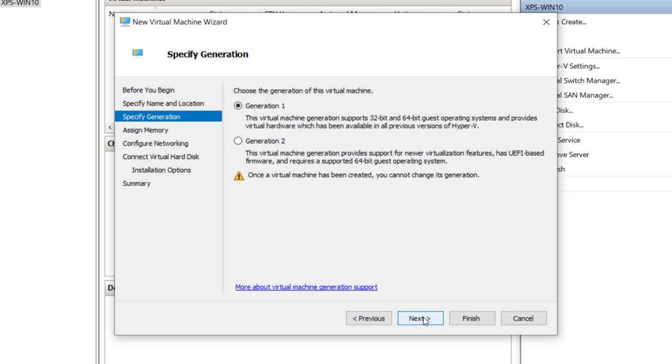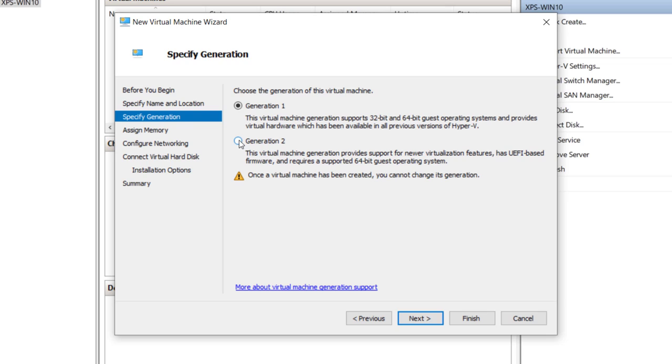Now the next thing we need to do is select Generation 2. This virtual machine generation provides support for newer hardware, and I would recommend this if you're going to be testing out any of the newer Windows operating systems along with whatever software from Adobe that you might be testing out here. So I'm going to switch to Generation 2 and click Next.